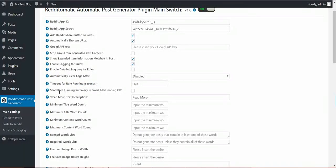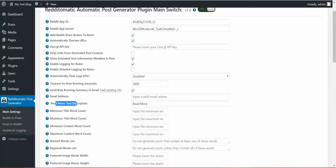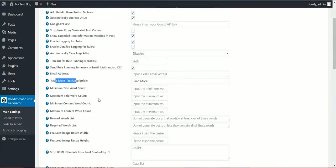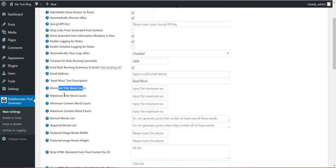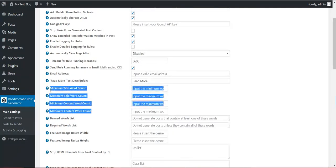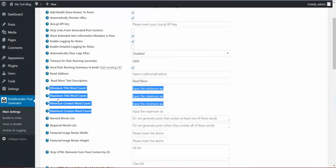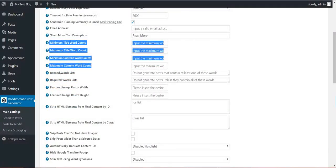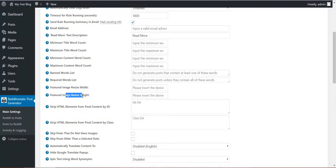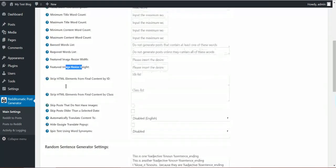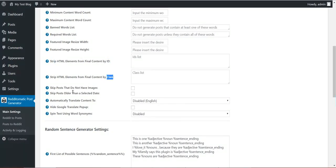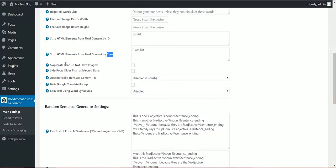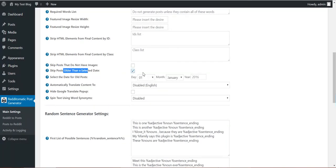You can send summaries in email. Read more text description, the text to be shown for read more links. Minimum title word count, maximum title word count, minimum content and maximum content. Using this, the article will not be posted if it does not meet these requirements. You can define bad word list, required word list, featured image resize width and height. You can resize the featured image as you will. Strip HTML elements by ID or class from the content. Skip posts that do not have images. Skip posts that are older than this date.